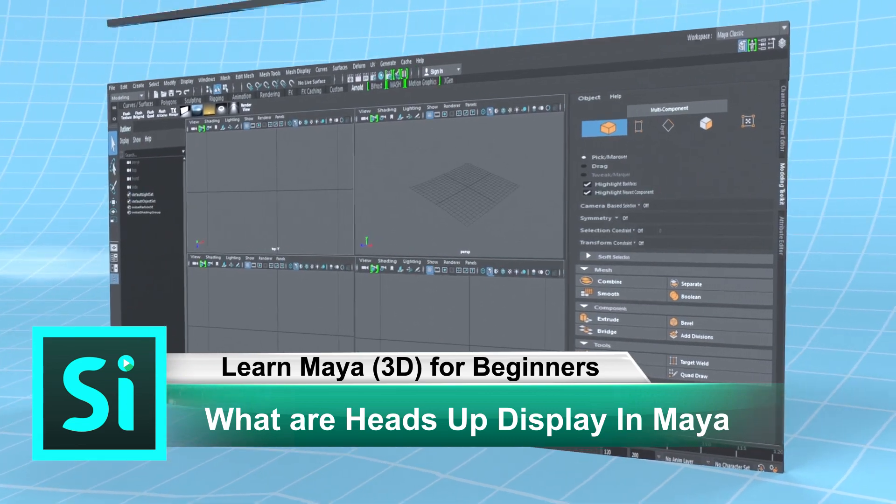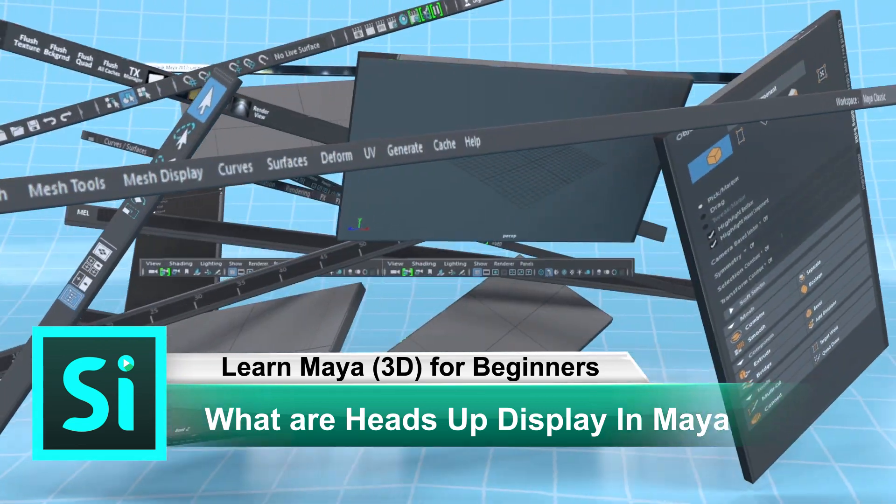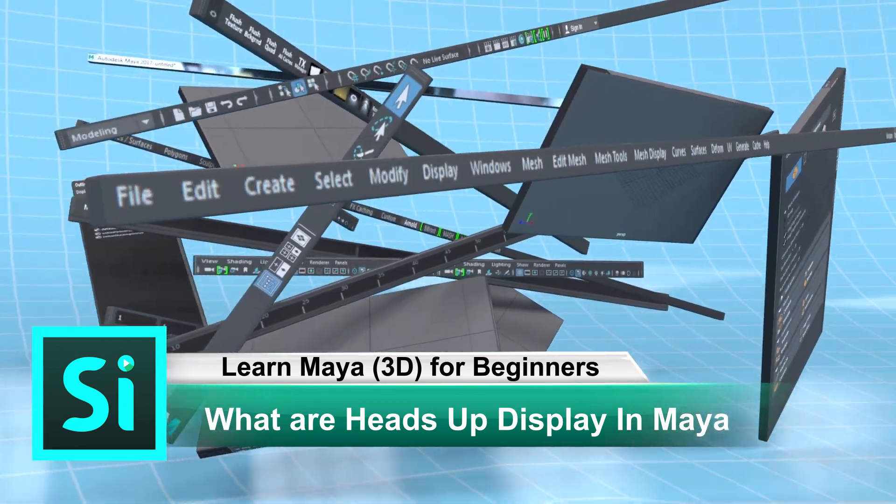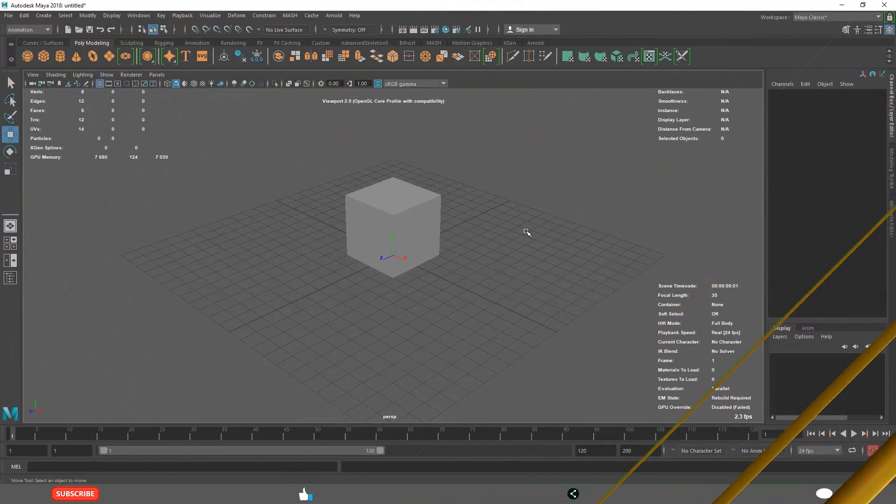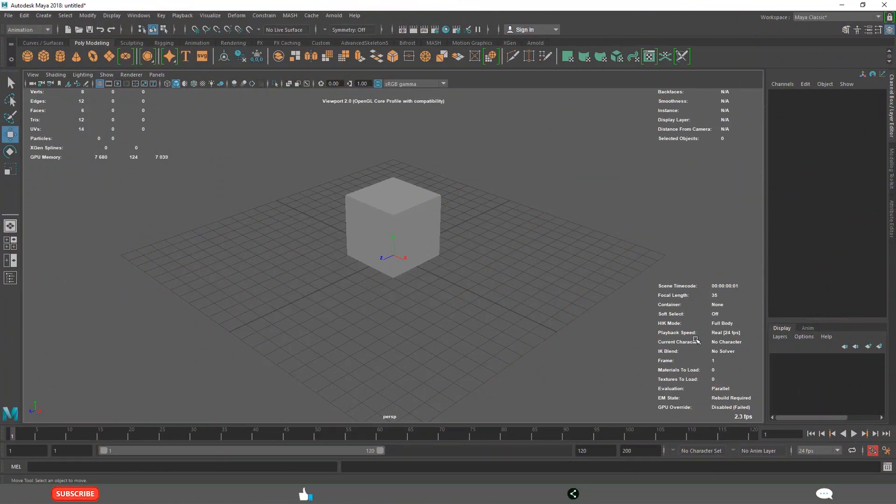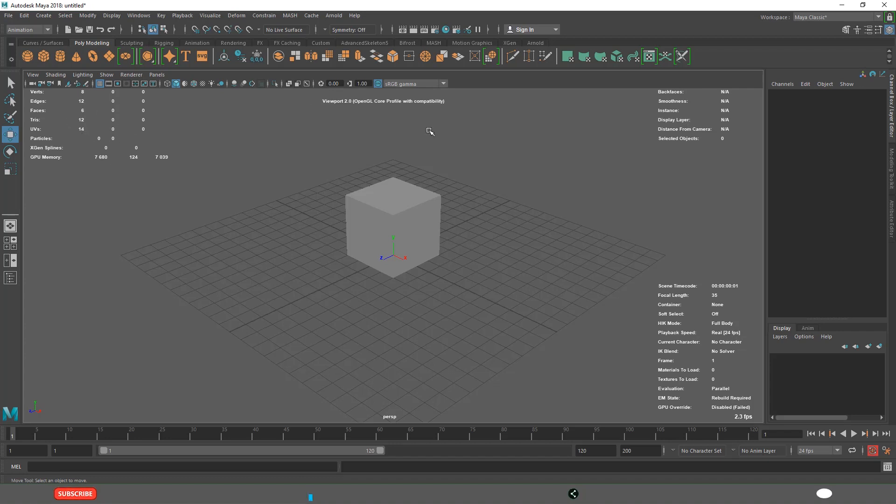What are heads-up displays in Maya? As a beginner, sometimes you may see information like this in white color displayed on the viewports. You don't need to be confused. They are simply for display purposes.